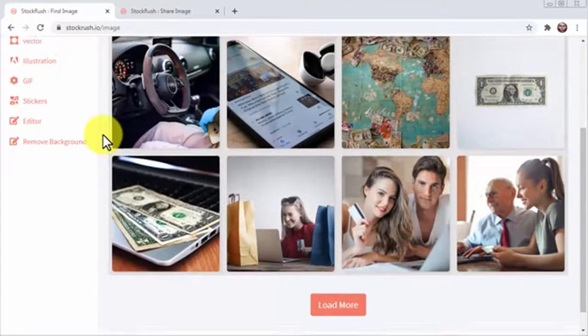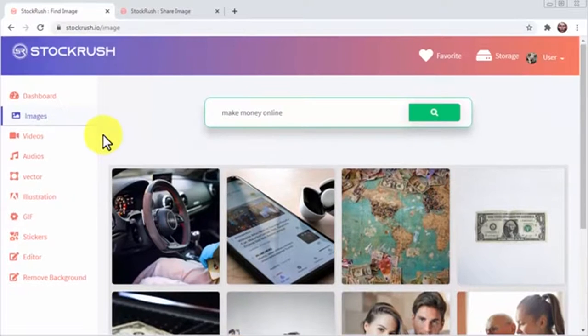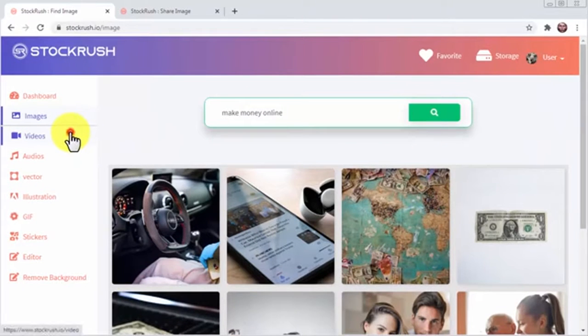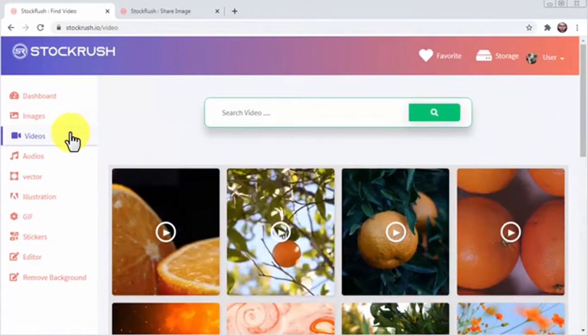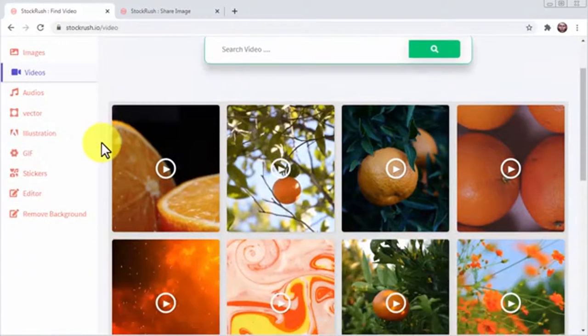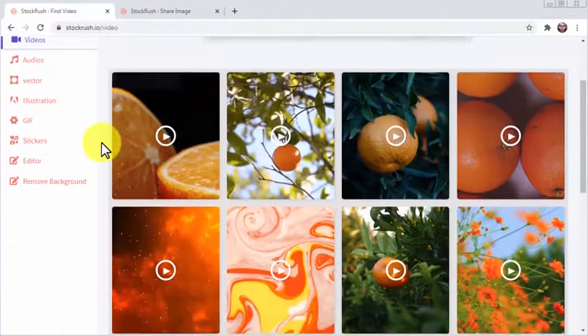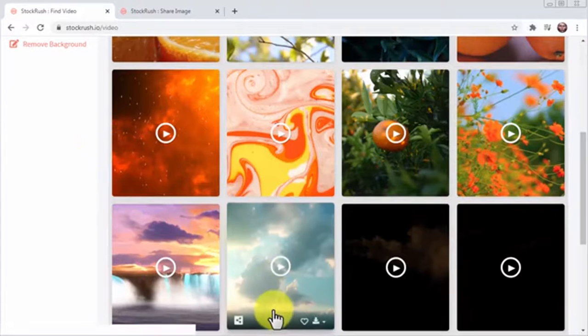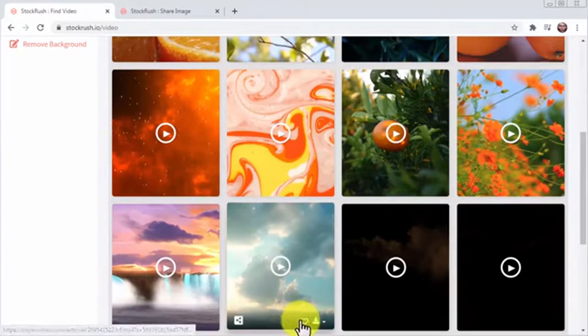Alright guys, let's now click on the videos tab. Here you can browse and search stock videos for your projects as well as share, favorite and download any video that you select from this library.